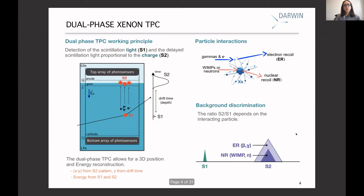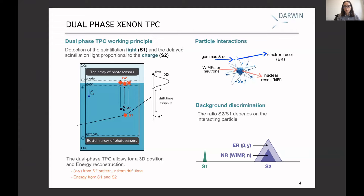DARWIN will be a dual-phase xenon TPC. The working principle: when an interaction occurs in the liquid, we can detect the prompt scintillation light, called S1. We also have electrons that we can drift up to the gas phase, where we detect the second scintillation light, called S2, which is proportional to the charge. This technology gives us 3D position reconstruction of the interaction, energy reconstruction, and importantly, we can distinguish between particle interactions — specifically between electron recoil and nuclear recoil.